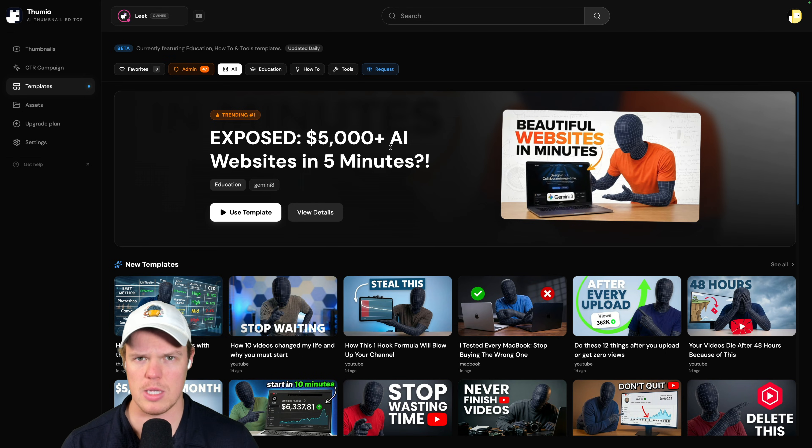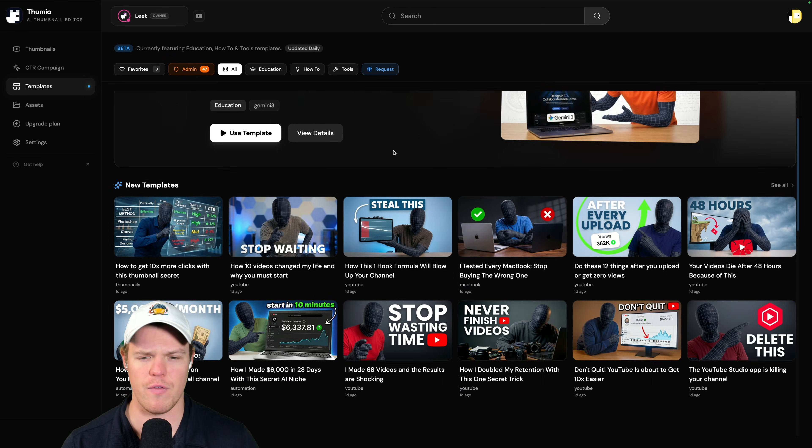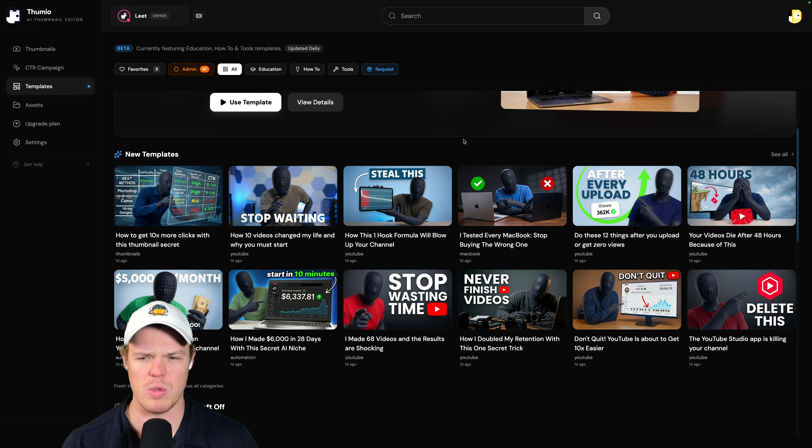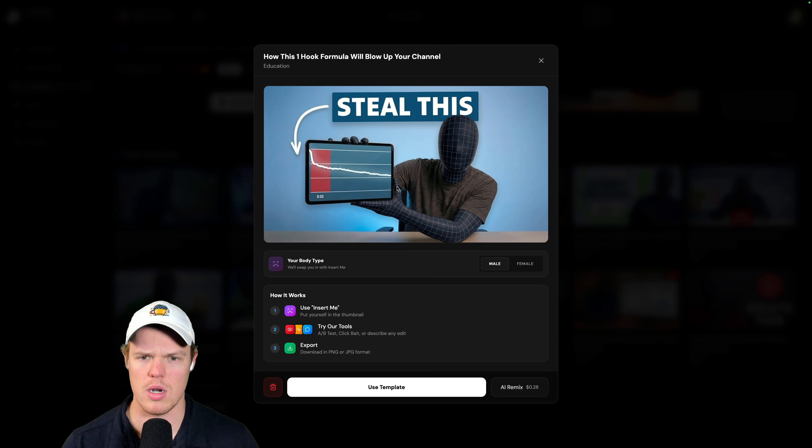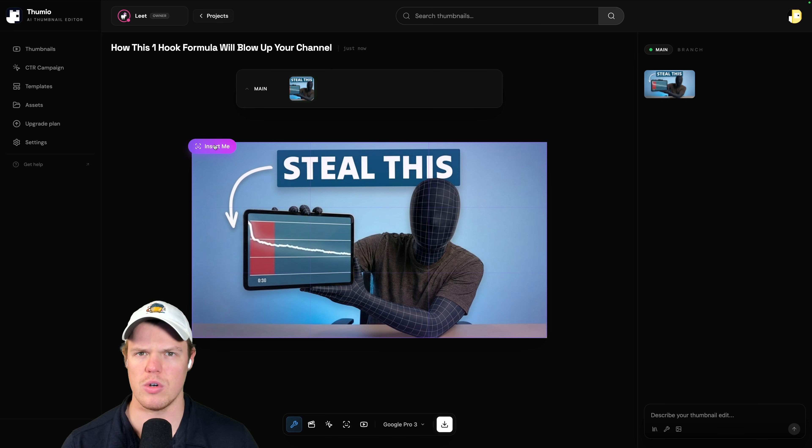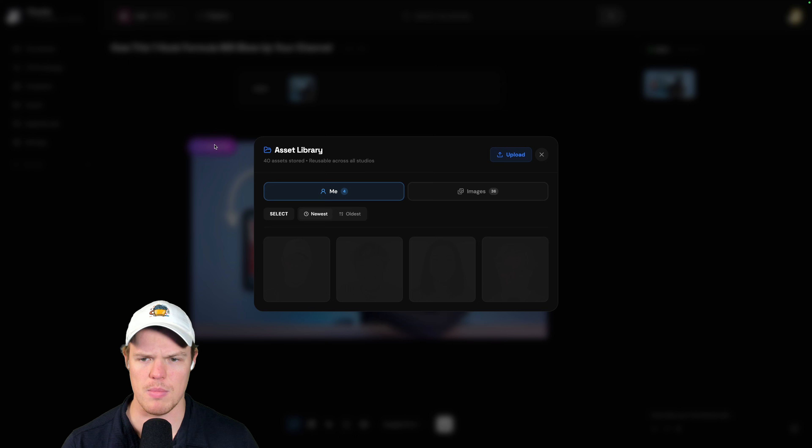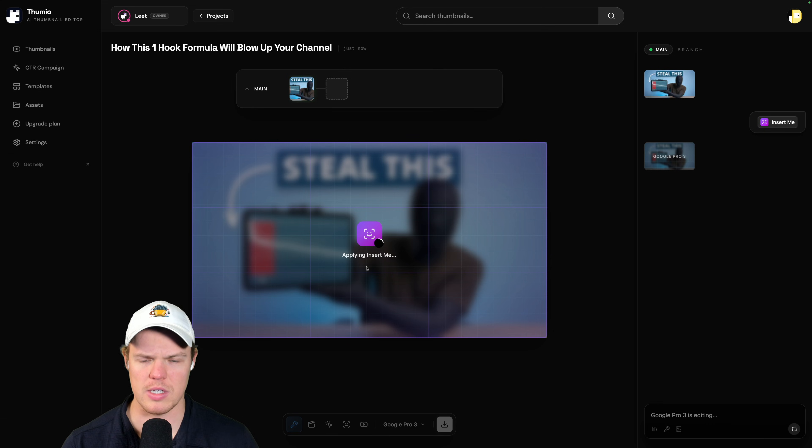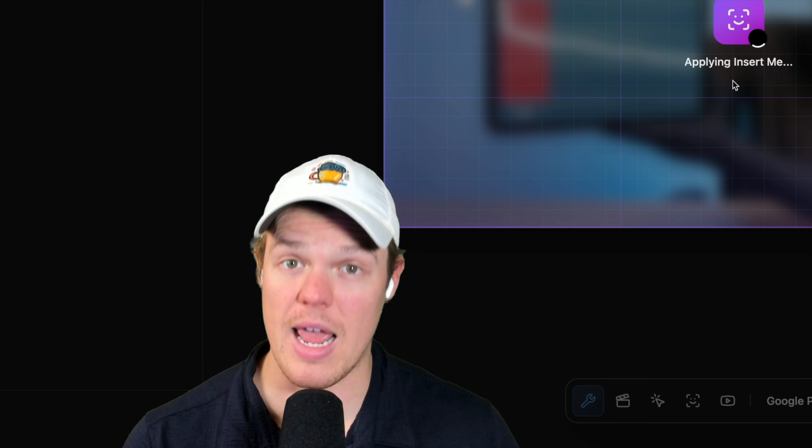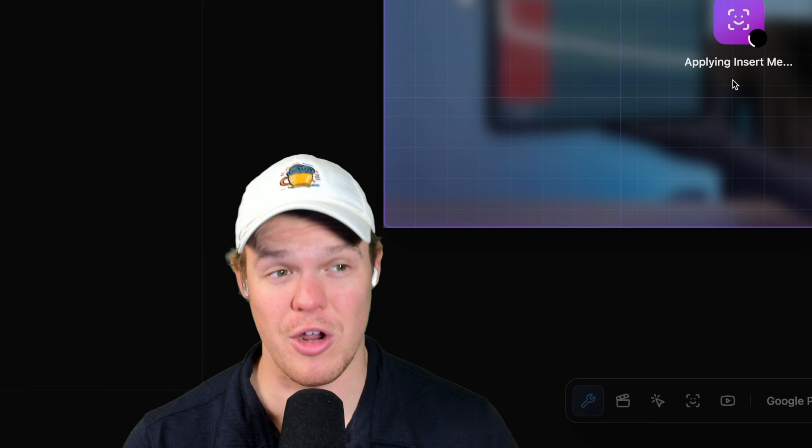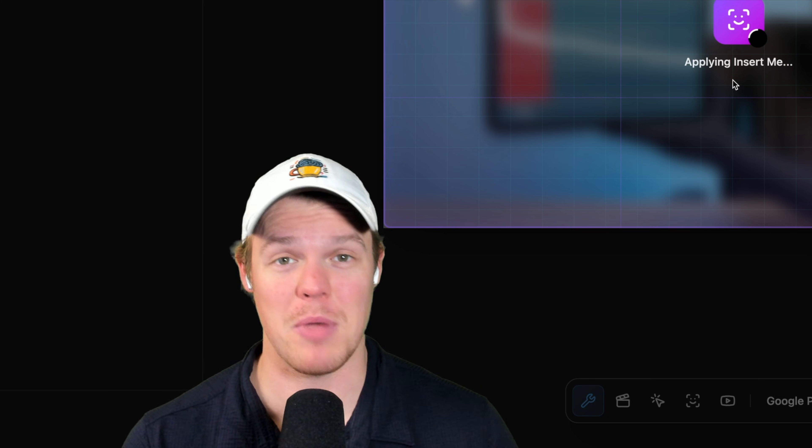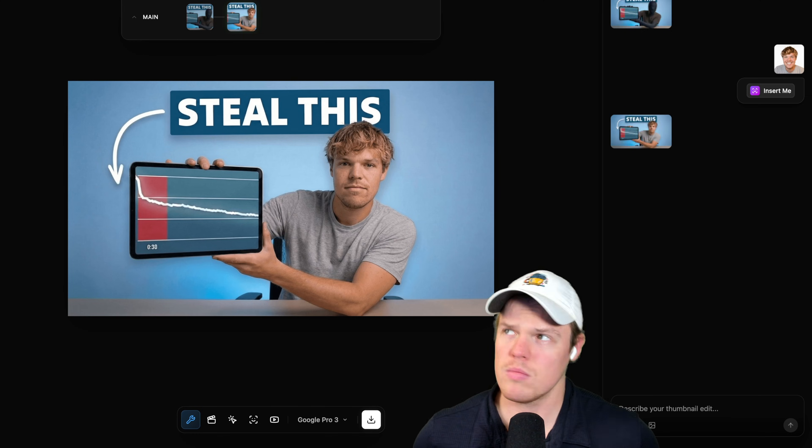They give a bunch of free thumbnails we can automatically use. What do I mean? I click one. I say use template. I'm going to use their extremely unique feature that doesn't exist anywhere else. Insert me. I'm going to choose myself. And I'm going to get a high CTR template by just clicking. And would you look at that?